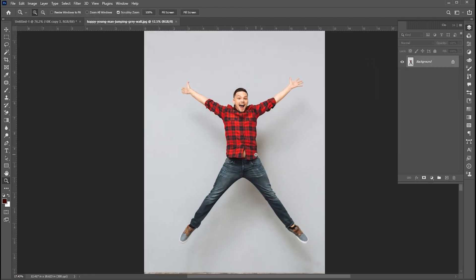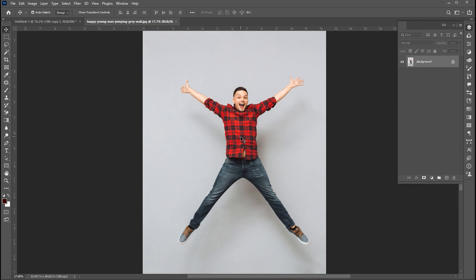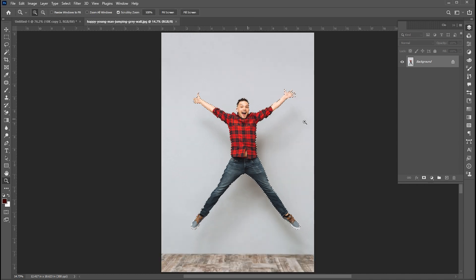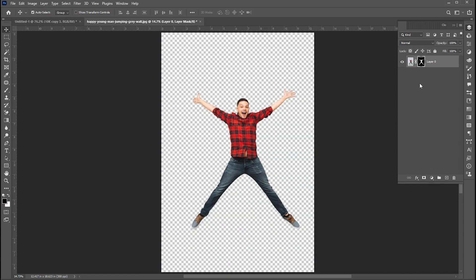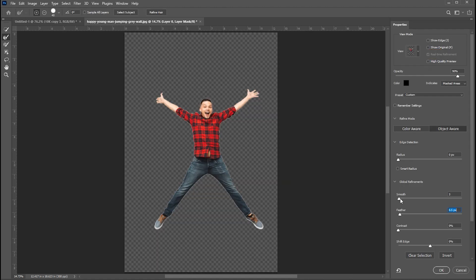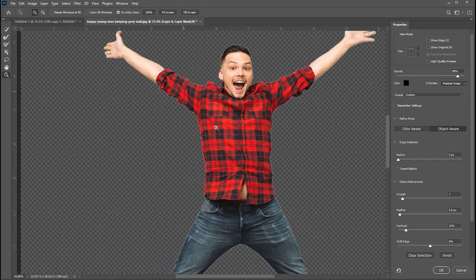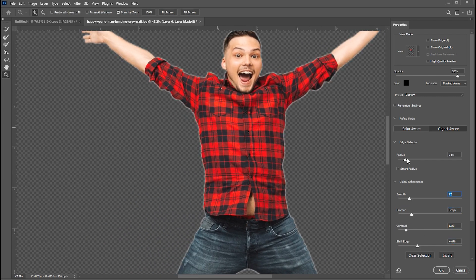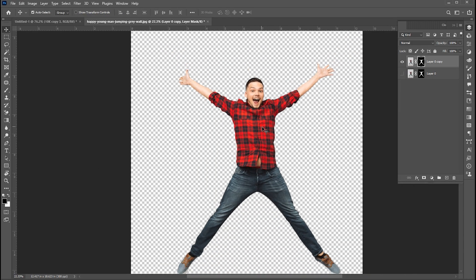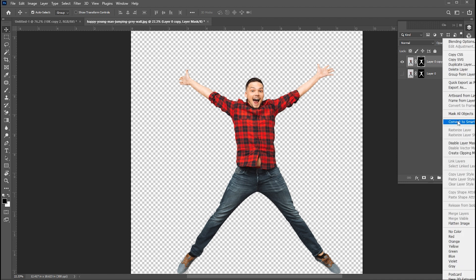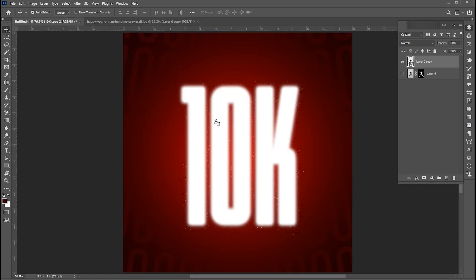Now I have this image — the link is mentioned in the description. First I need to remove its background. Go to Select then Subject. Add a layer mask to it. Right-click on it and change to Smart Object, then drag this to the main design.